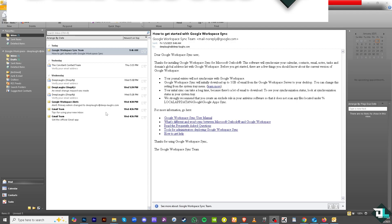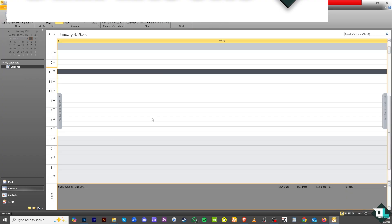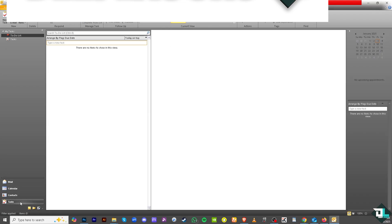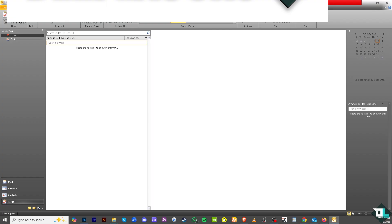Now once everything is synced and set up, you would notice that whatever you put in your calendar in Microsoft Outlook, whatever contacts you put in here, even the tasks, they will automatically sync with the Google Workspace because they have seamlessly integrated both accounts.